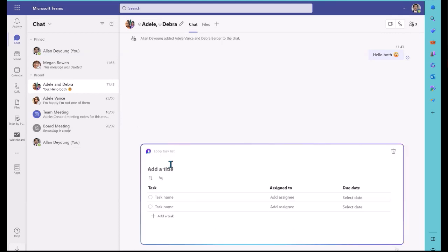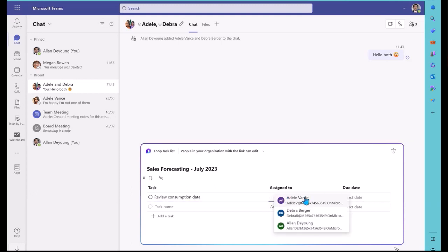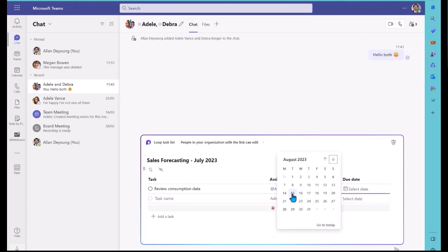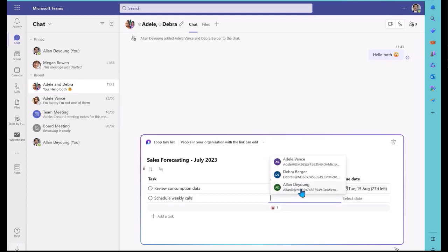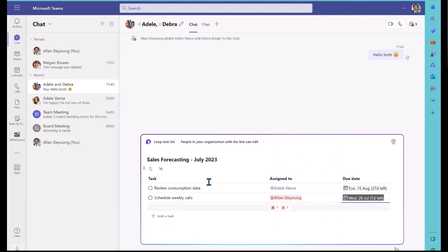I will add a project title — Sales Forecasting July 2023 — and I will start adding tasks. First task: Review Consumption Data. I will assign this to Adele and give her until mid-August to do that, as it's quite a difficult task. Then, Schedule Weekly Spelling Daria Calls, and I will assign this to myself. This is not very complicated and I'll give myself until next week to do that. I can keep on adding tasks and update this loop component as we go.